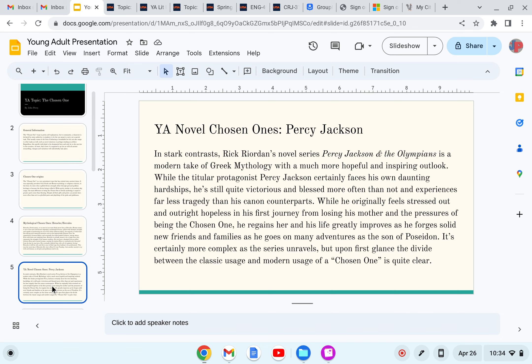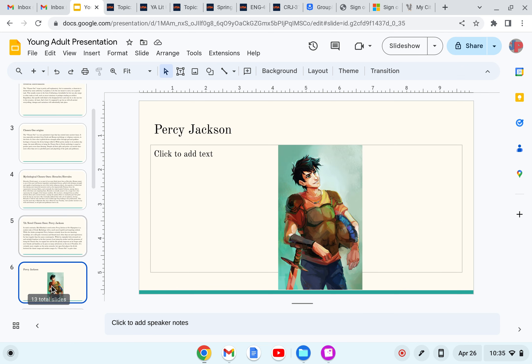While he originally feels stressed out and outright hopeless in his first journey from losing his mother and the pressures of being the chosen one, he regains her and his life greatly improves. He forges his soul with new friends and families as he goes on many adventures as the son of Poseidon. It's certainly more complex as the series unravels, but upon first glance, the divide between the classics' usage and the modern usage of a chosen one is quite clear. Picture of Percy Jackson.